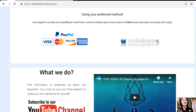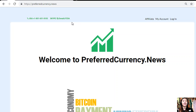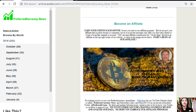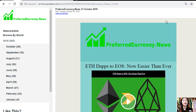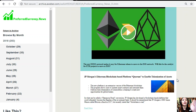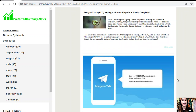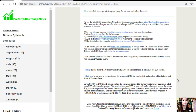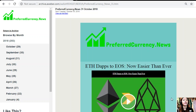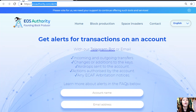After you subscribe, you start receiving our newsletter to your email — that's 12 hours ahead of our broadcast here on YouTube. Here is what our newsletter looks like — this is the current issue for October 31st. Each issue shows different articles featured for the day and links to websites you should look into. Here is one great website where you can get alerts for transactions on your account: eosauthority.com/alerts, where you can get alerts such as incoming and outgoing transfers.